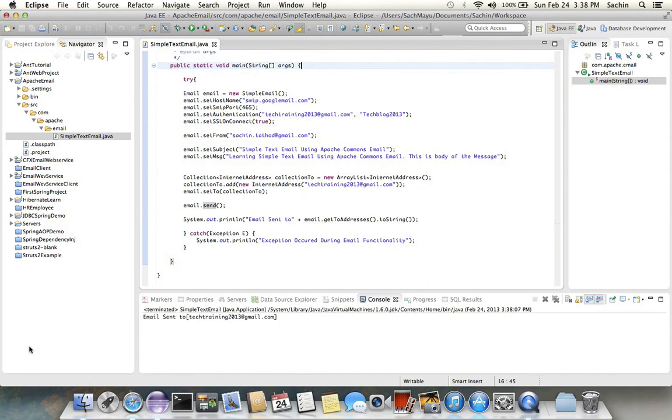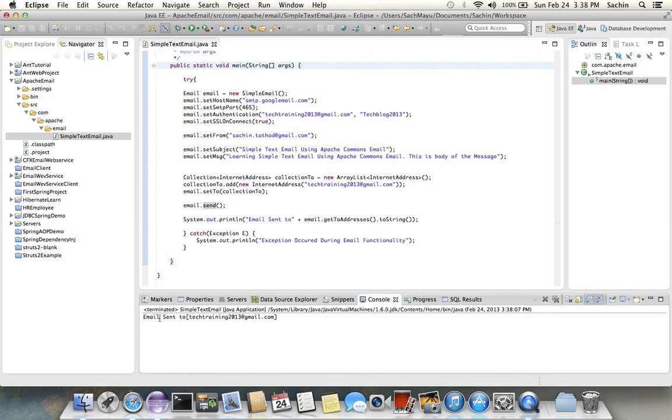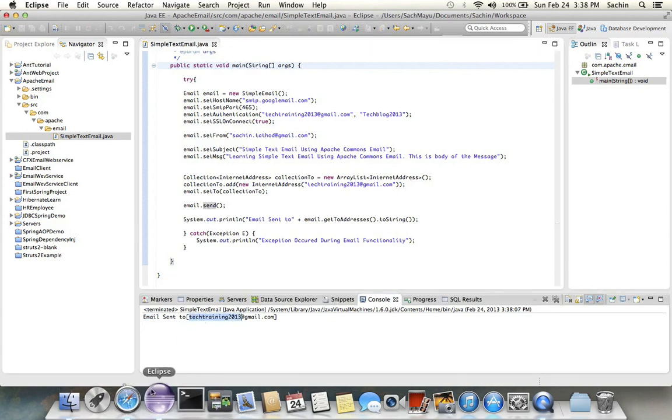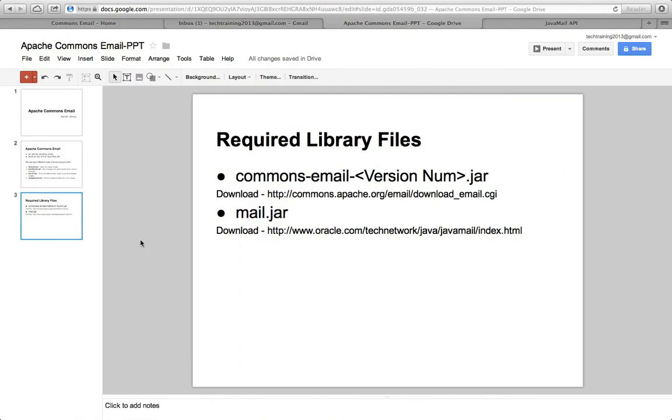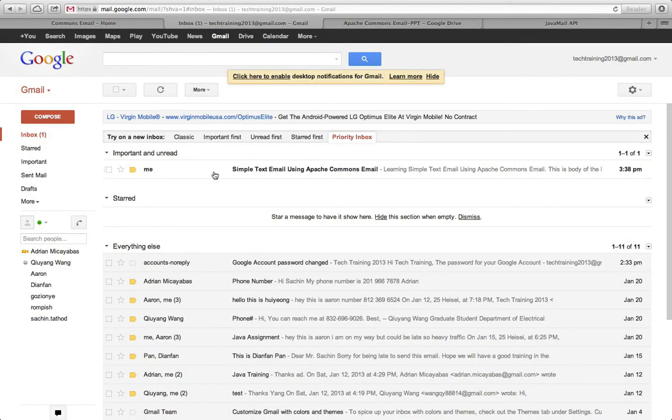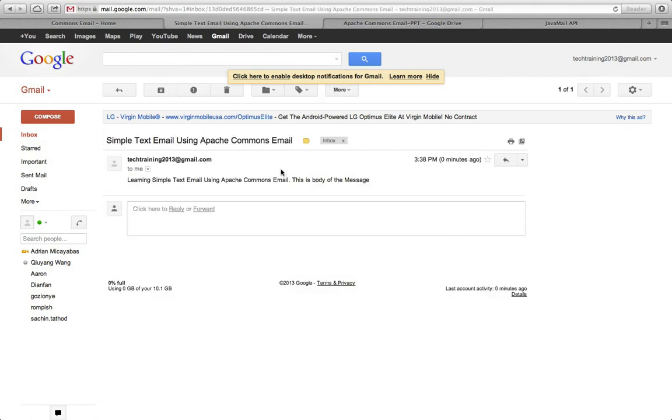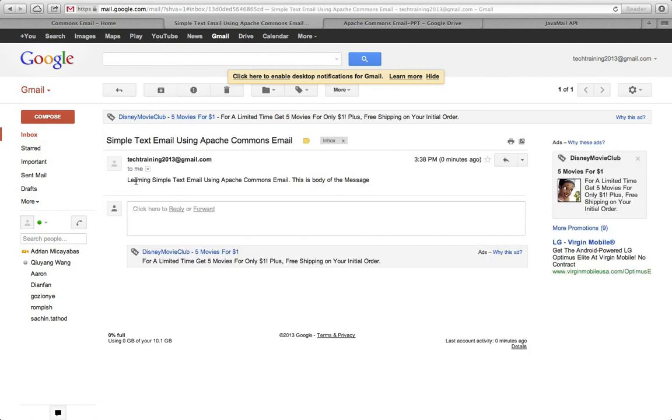Head on to your Gmail box and see, here I got this simple text email: 'learning simple text email.'